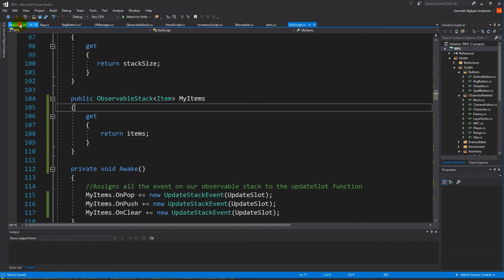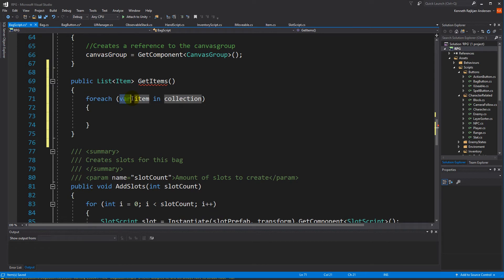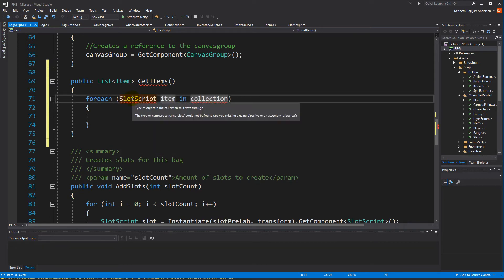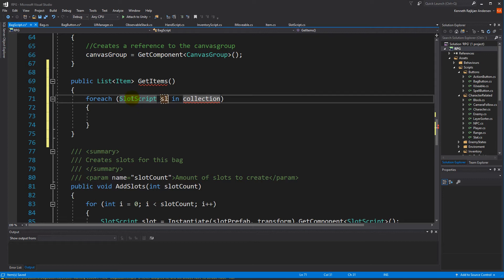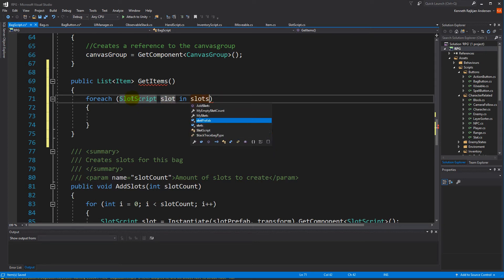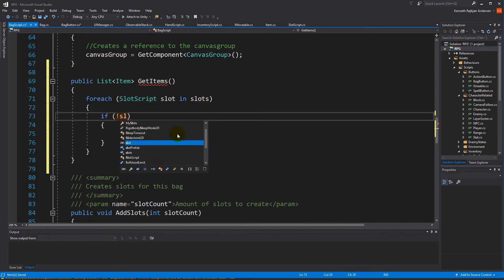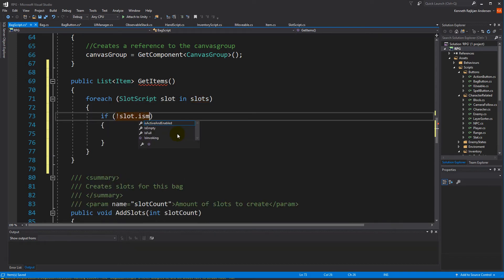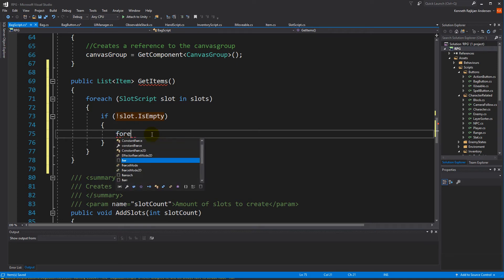That's what we need to do in the slot script. Now we can jump back to our bag script and make a foreach loop. The foreach loop is going to run through all the slot scripts on this bag, so we're going to call the slot and run through the slot collection. We need to check if a bag has items on it, so we'll make an if statement - if the slot isn't empty, that means it has some items on it.